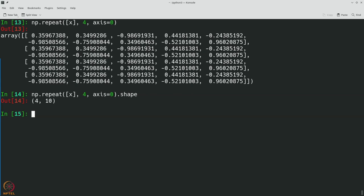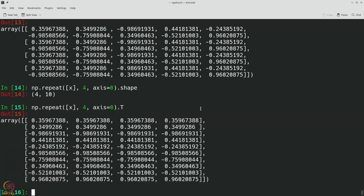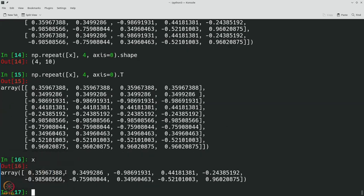Now we have the same 10 values in x repeated multiple times in columns. What I am going to do is subtract minus 0.75 from the first column, minus 0.25 from the second, plus 0.25 from the third, and plus 0.75 from the fourth column, take the absolute value and take the minimum across all of these — because that will give me the closest quantization point.